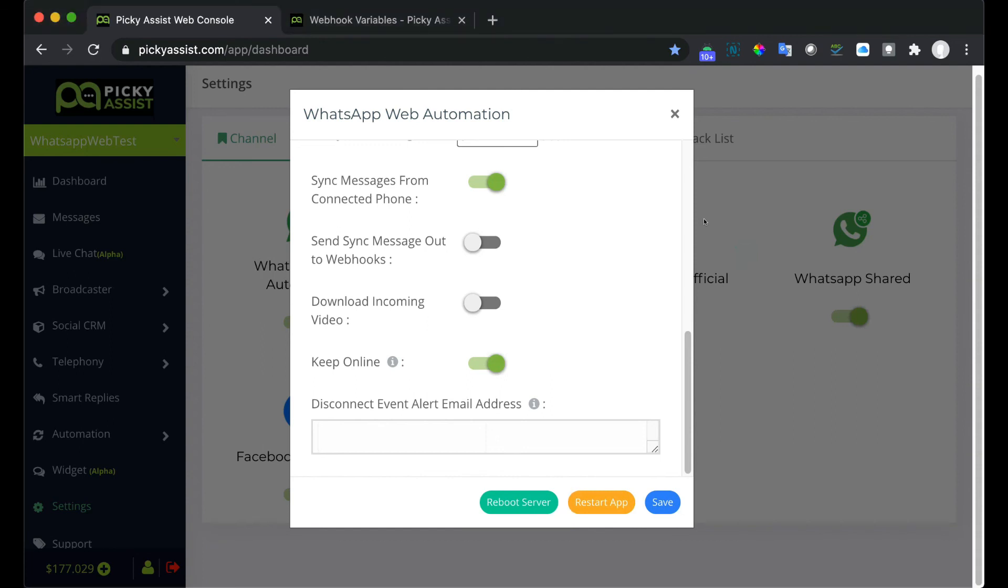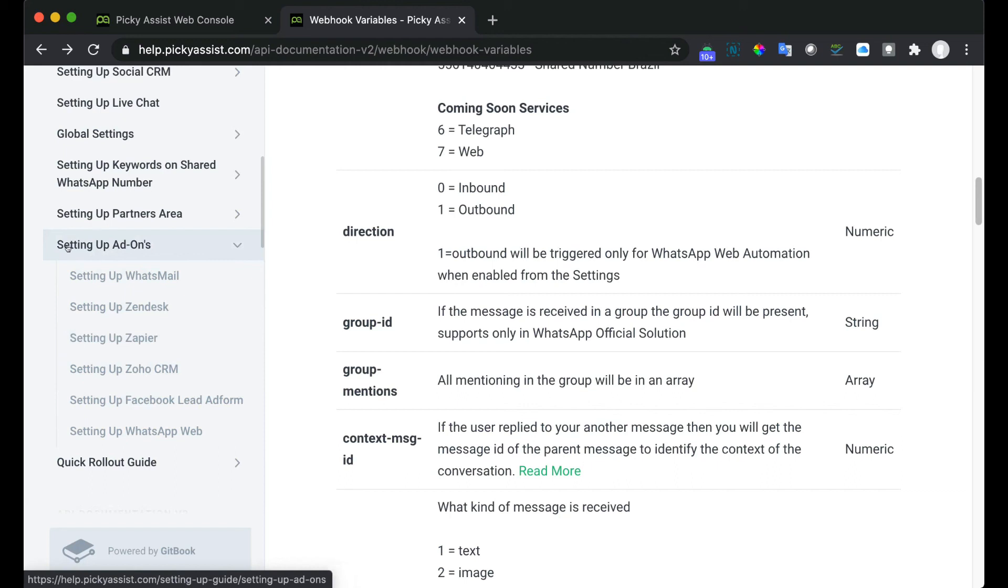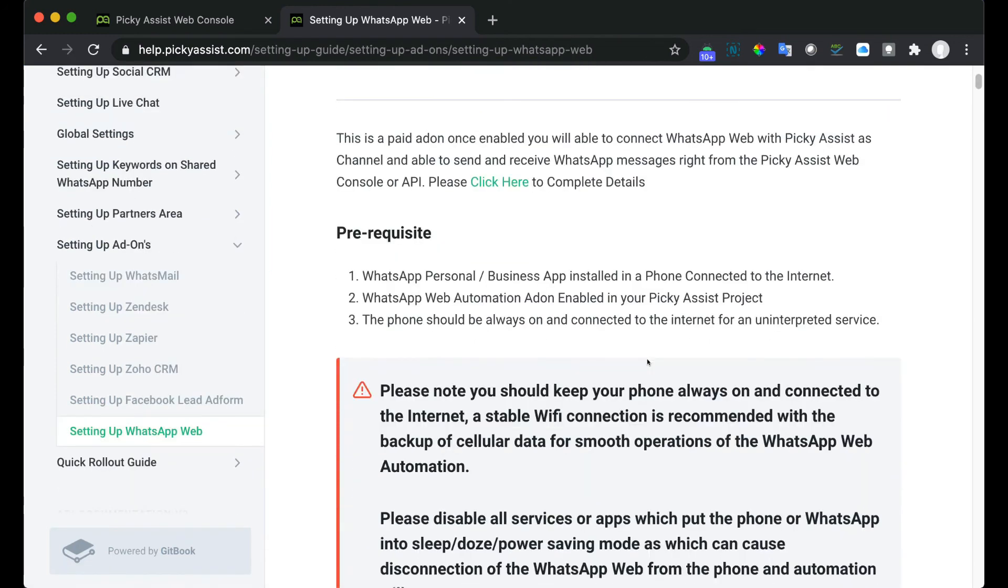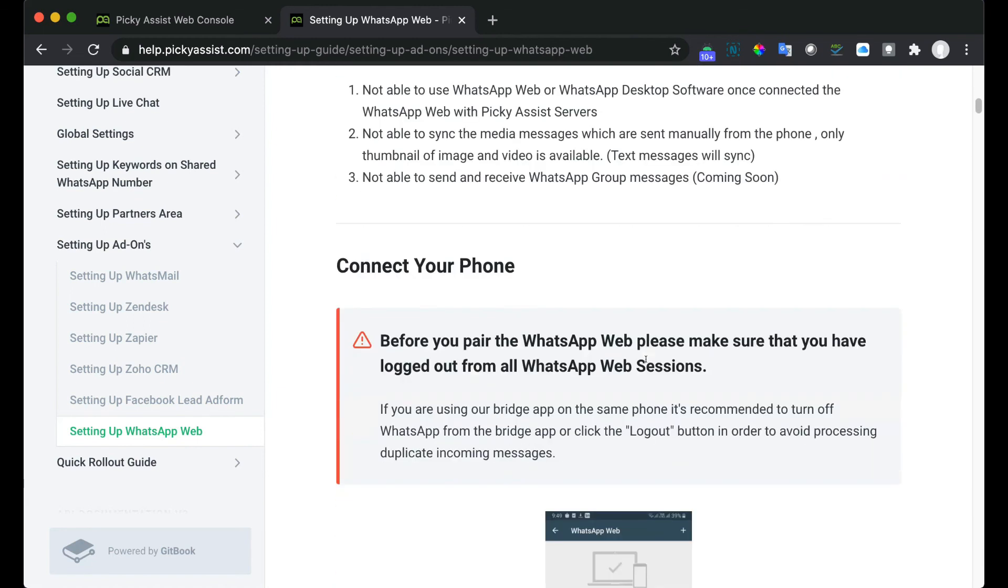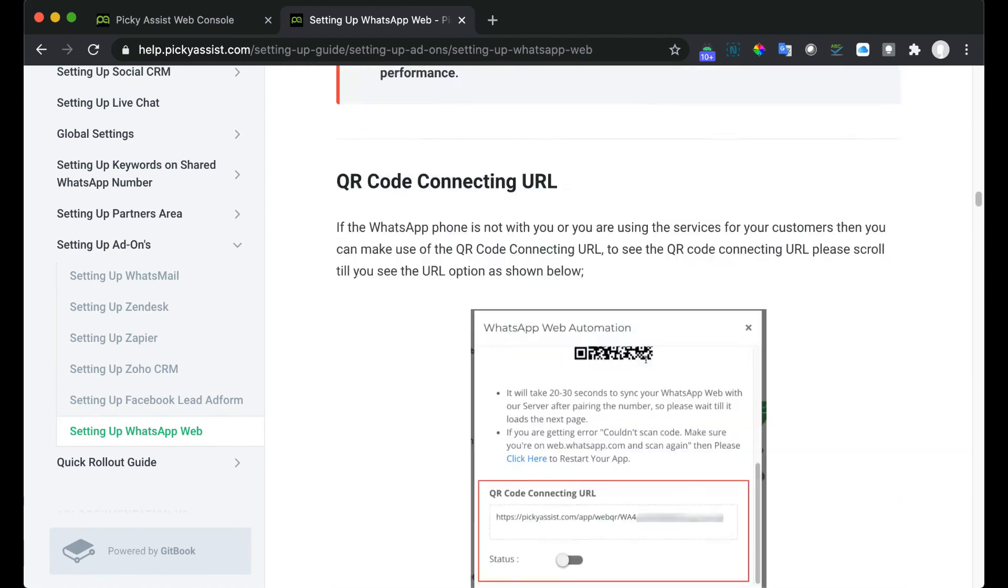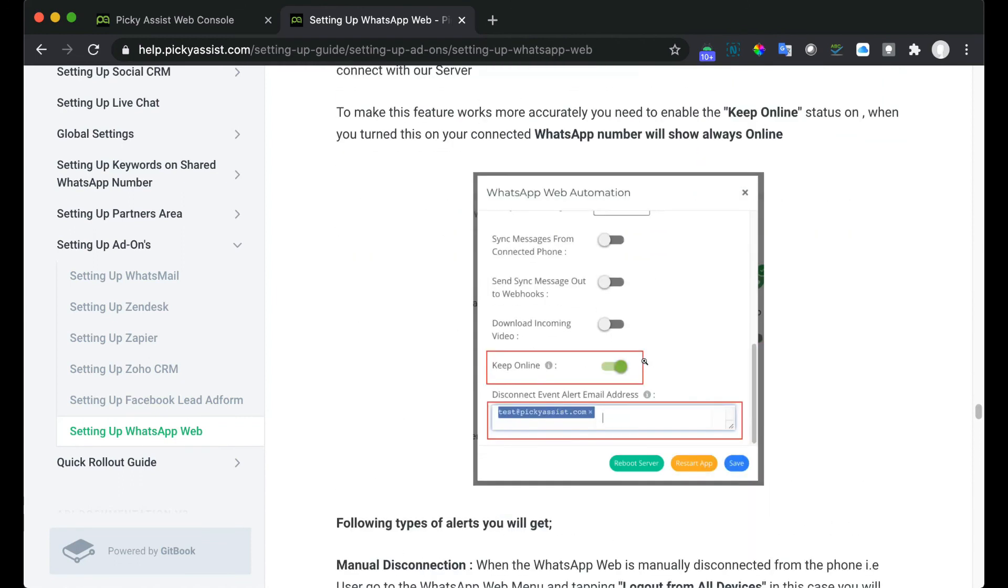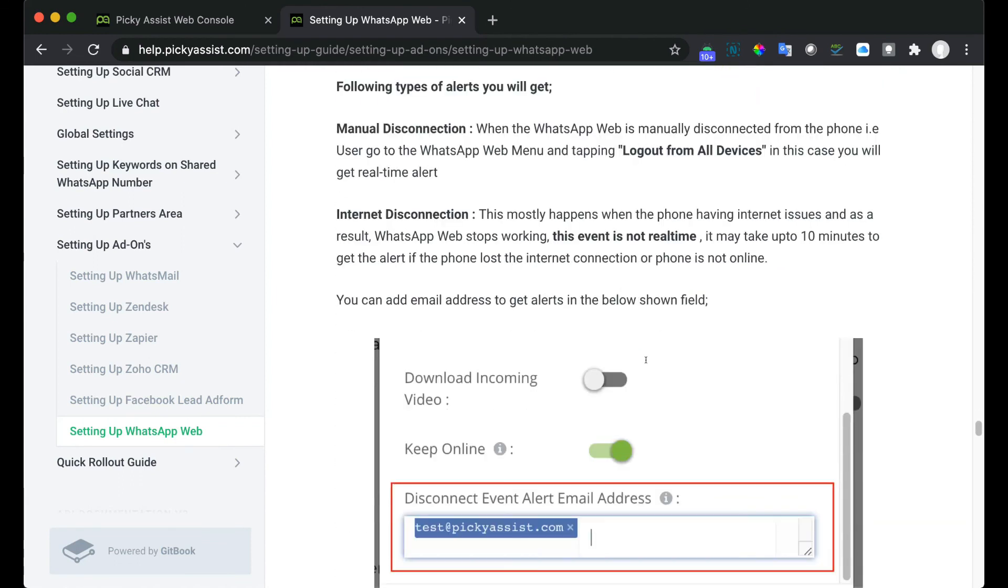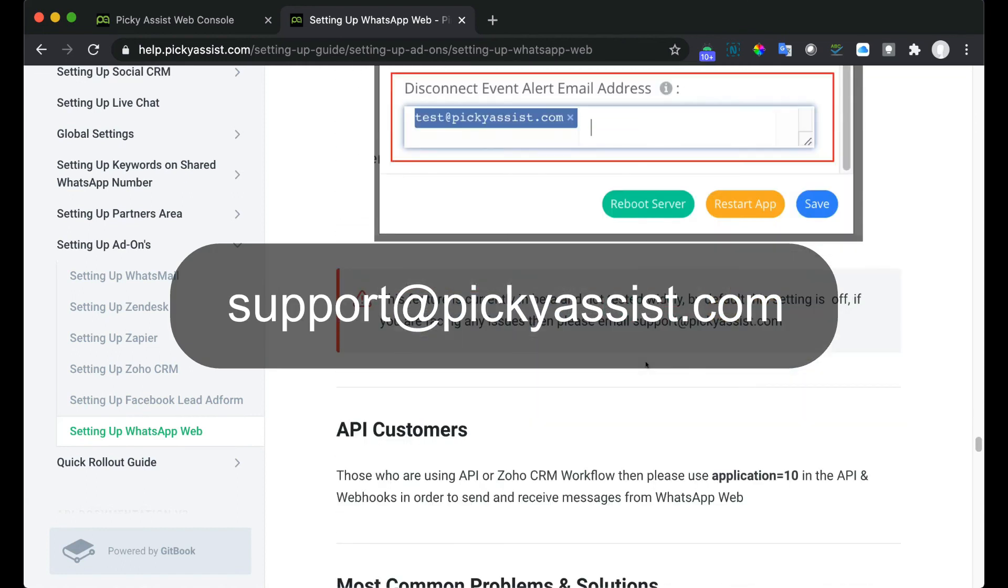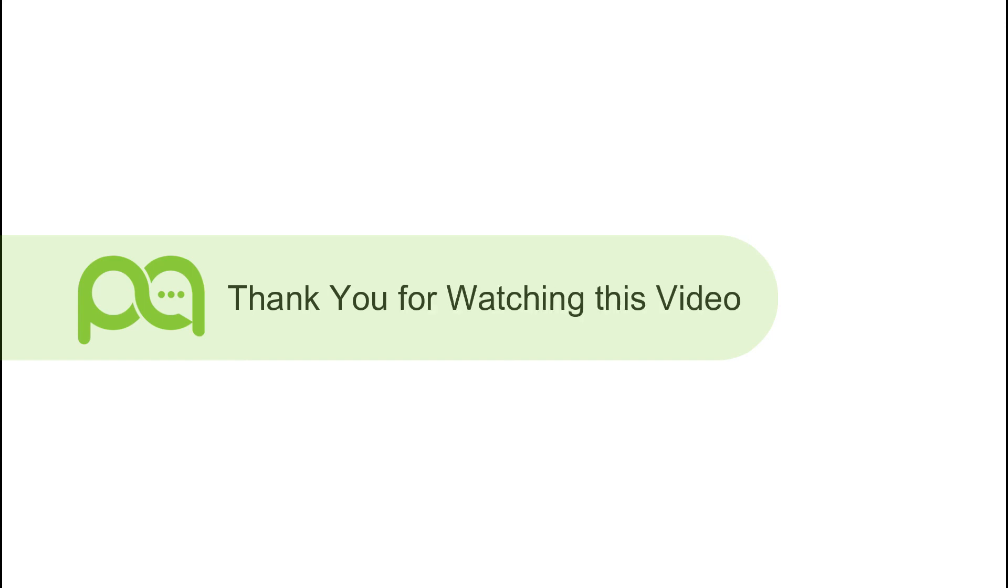If you need any assistance you can go through our help desk and navigate to setting up add-on, then click on setting up WhatsApp Web. Here you can see detailed instructions and frequently asked questions. Still if you have doubts or queries then feel free to send an email to support@pickyassist.com. Thank you for watching this video.